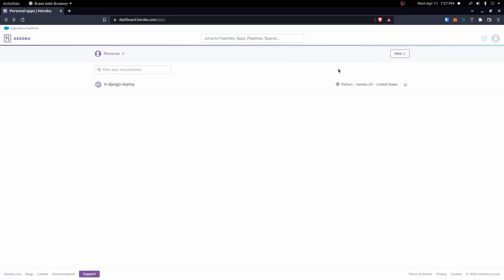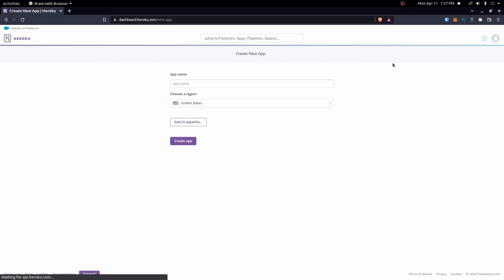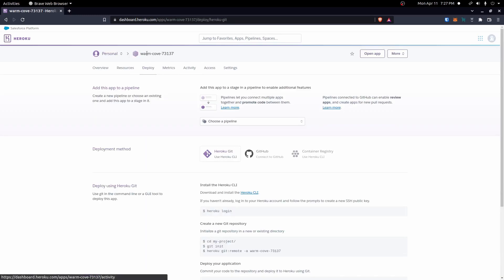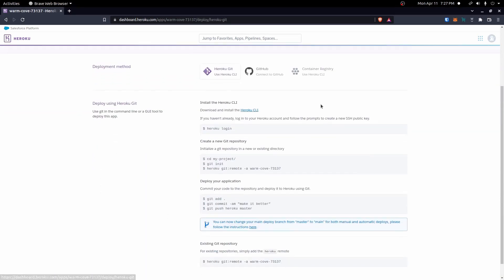To create a new app, up here in the corner there'll be a New button, and you'll click Create New App. You can give it a name here if you'd like, or you can leave it blank and it'll give you a name, which I'm going to do here. If I go ahead and hit Create App leaving that blank, it'll generate something with this random name. Then down here, Deploy using Heroku Git is the commands we'll follow to deploy this on Heroku.